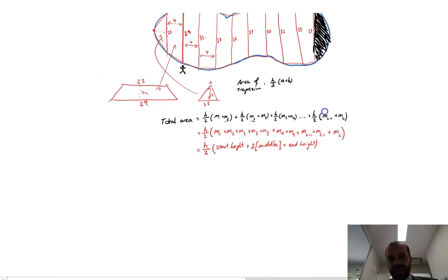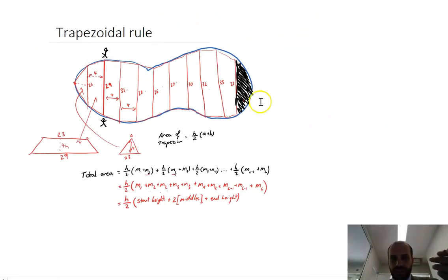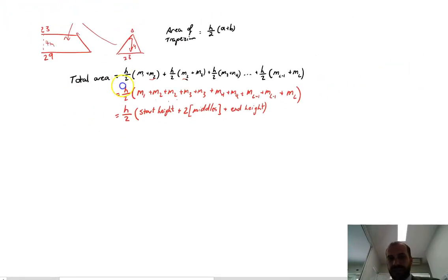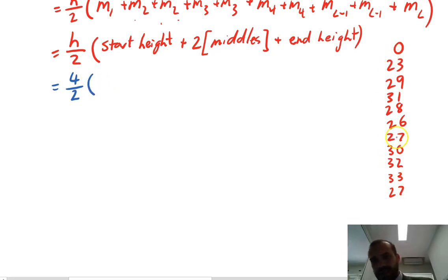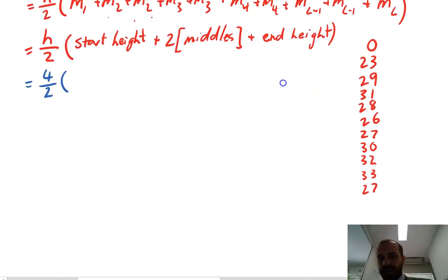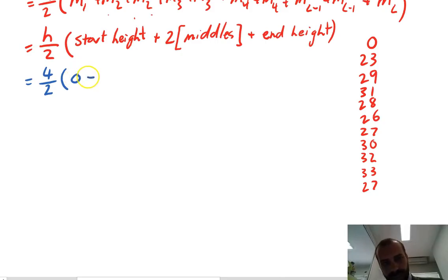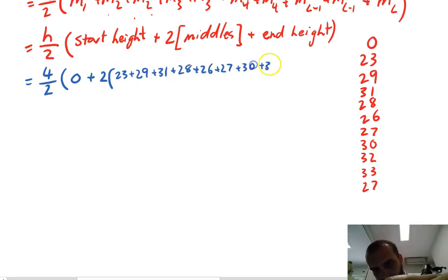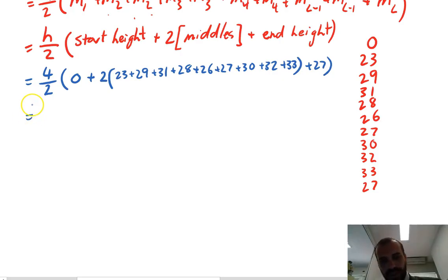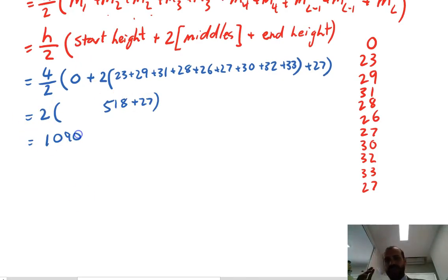No matter how you slice it, there's still going to be a lot of calculations, but it's not as bad as it could be. You might want to pause and type all of that into your calculator to check. Remember that h is 4 here, so 4 over 2 is just 2. I've made a list of all my heights from the picture so I don't make any mistakes. The start height is 0, then 2 times the sum of the middles — that's 23 plus 29 — and finally the end height is 27. So the area of this lake is 1090 meters squared.